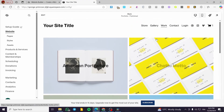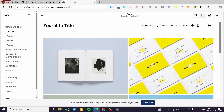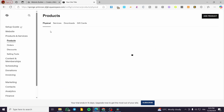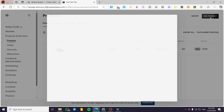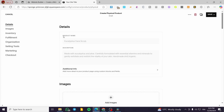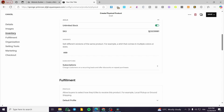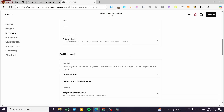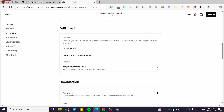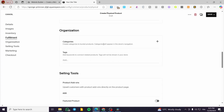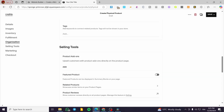Now the first thing we need to do before setting up anything is to add a product, and that product should be a physical product. So we are going to click on add product and select physical. Then you are going to fill up the information you need: your product name, product description, images about that product, the inventory, the price, the stock, SKU codes which are generated automatically, variants, subscription plans if you want to make them available, and the fulfillment — including the shipping profile, shipping weight, and dimensions. These are all standard. Now let's cancel this step.